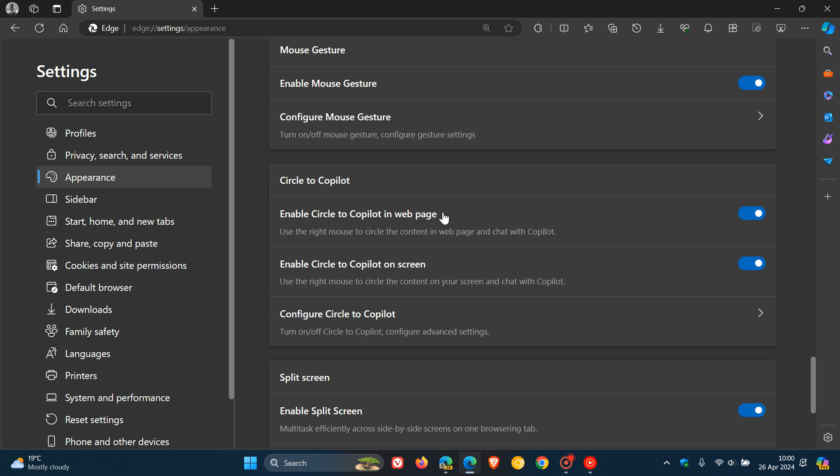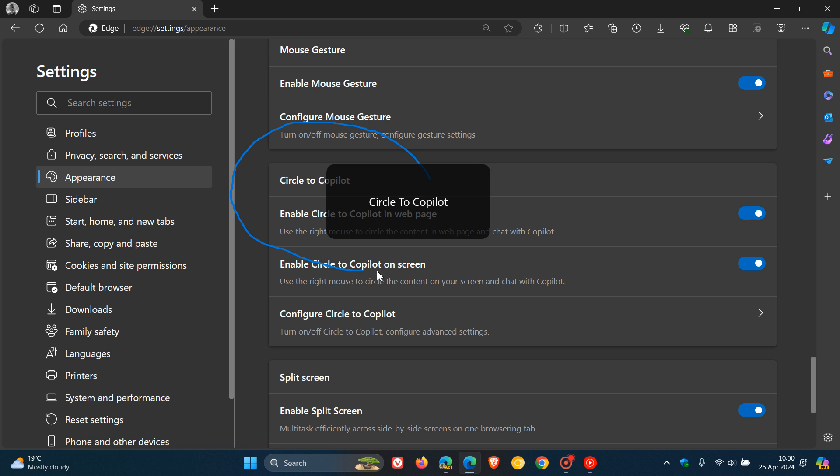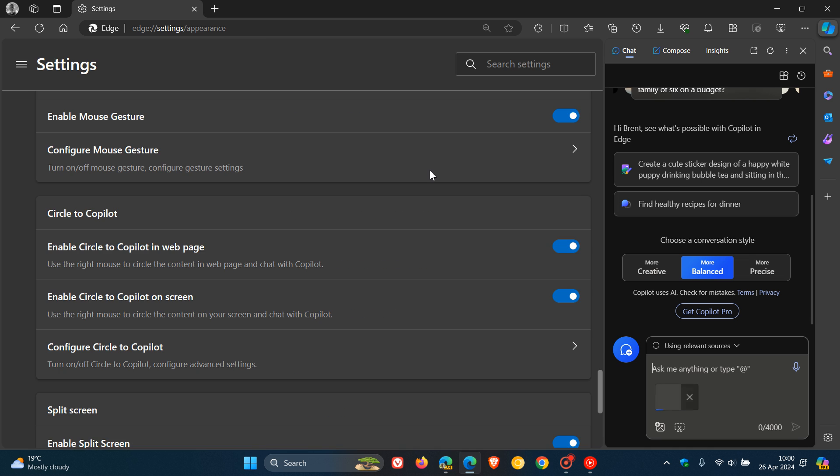Basically it's part of your mouse gestures, very similar to Google Circle to Search. You're using your right click, you draw a circle around an image or text, and then it opens that up in the side panel using Copilot. You can ask Copilot anything about that selected area of your screen.